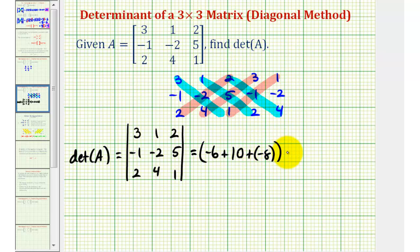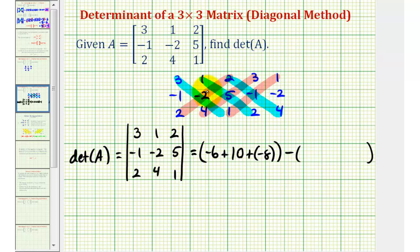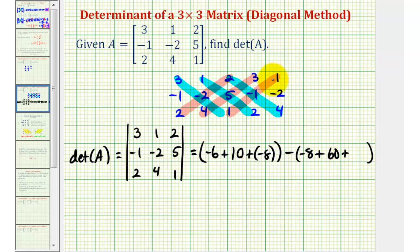Then we subtract the sum of the product of the red diagonals, or the diagonals from the upper right to the lower left. So we'll have two times negative two times two — that's negative eight — plus three times five times four — that's sixty — plus one times negative one times one — which is negative one.